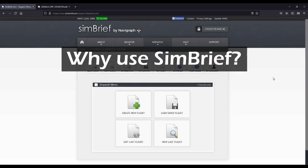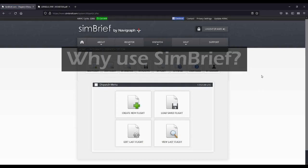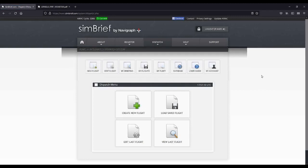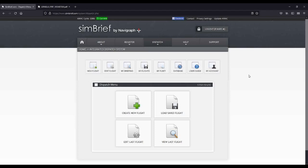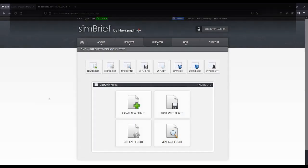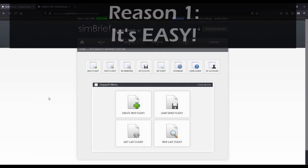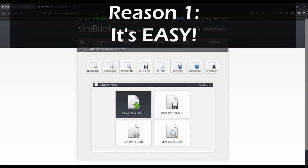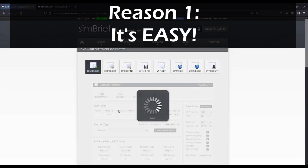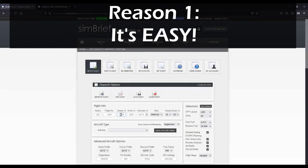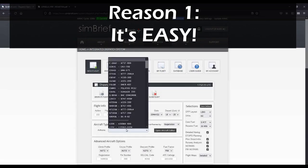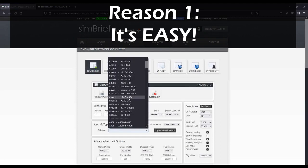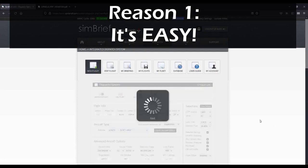Simbrief is one of the best flight planning websites out there on the internet. To start with, it's easy. Just put in a very minimal amount of data about your flight, and you can have a flight plan filed and ready to go in just a matter of minutes.